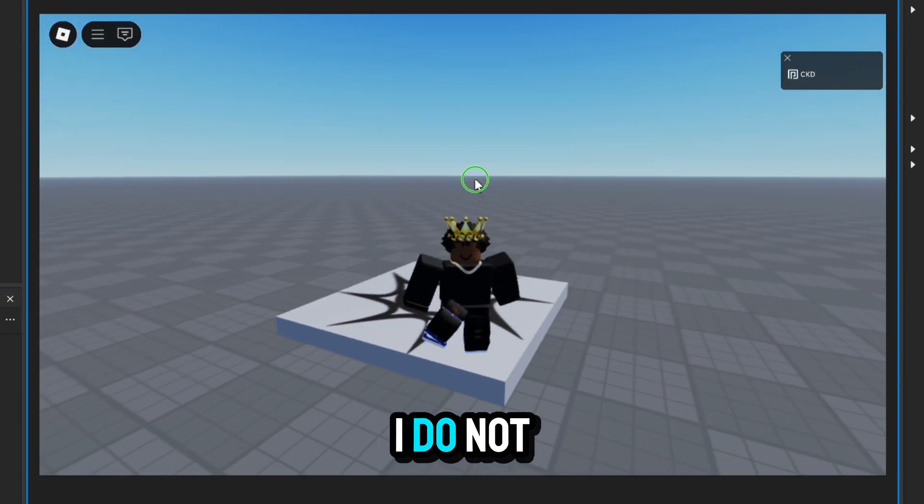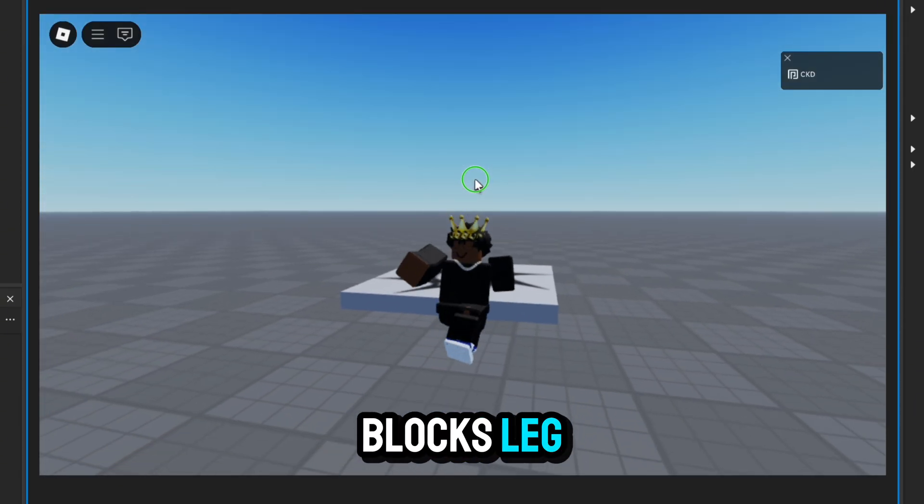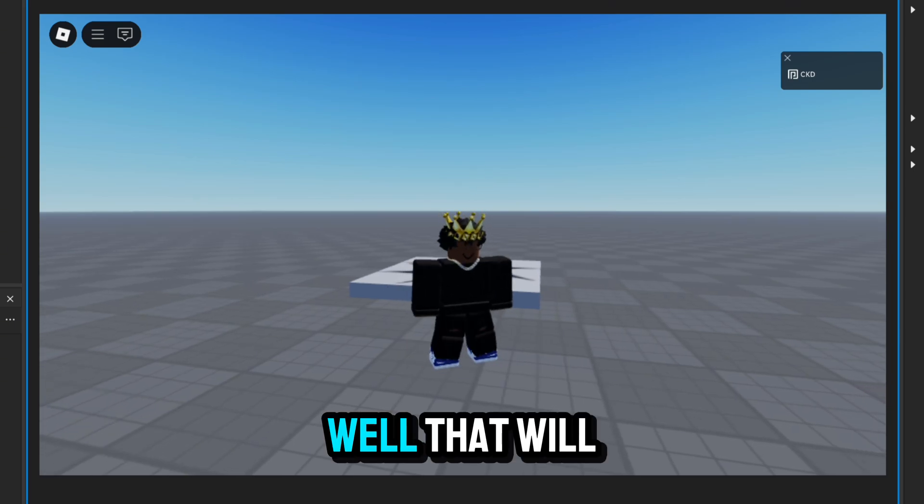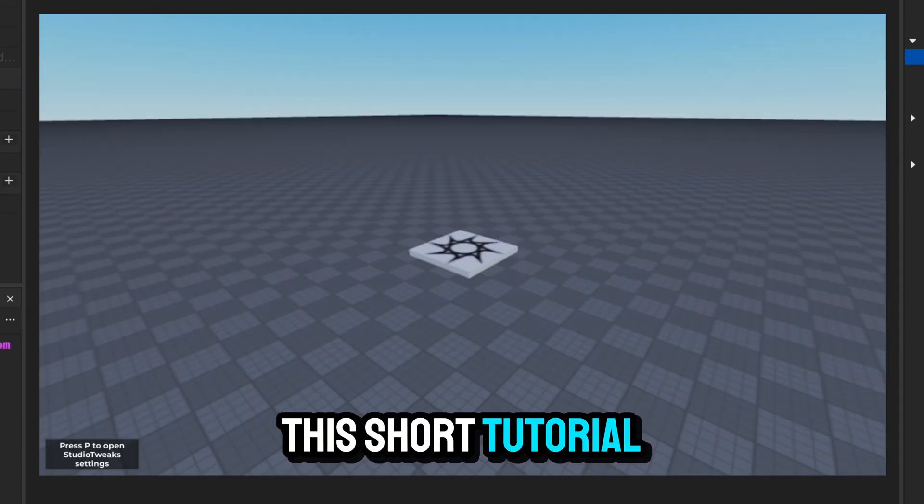And as you can see, I do not have my custom CoreBlock's leg. Well, that will be all for this short tutorial.